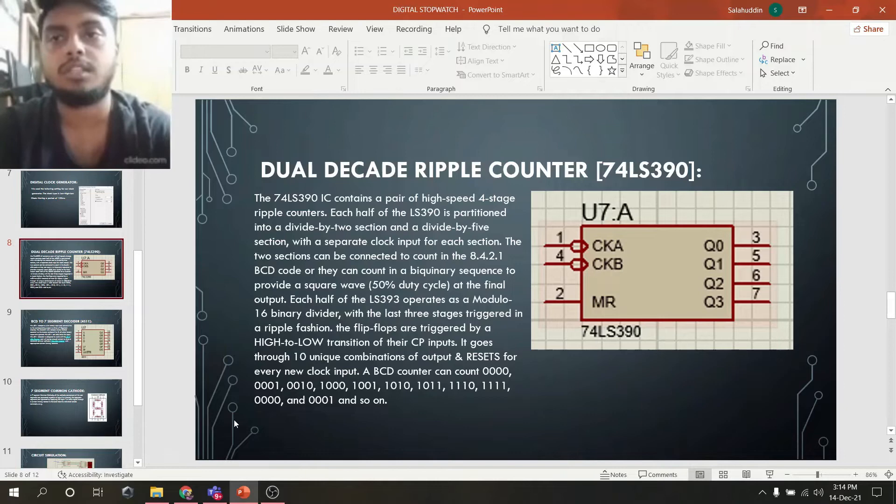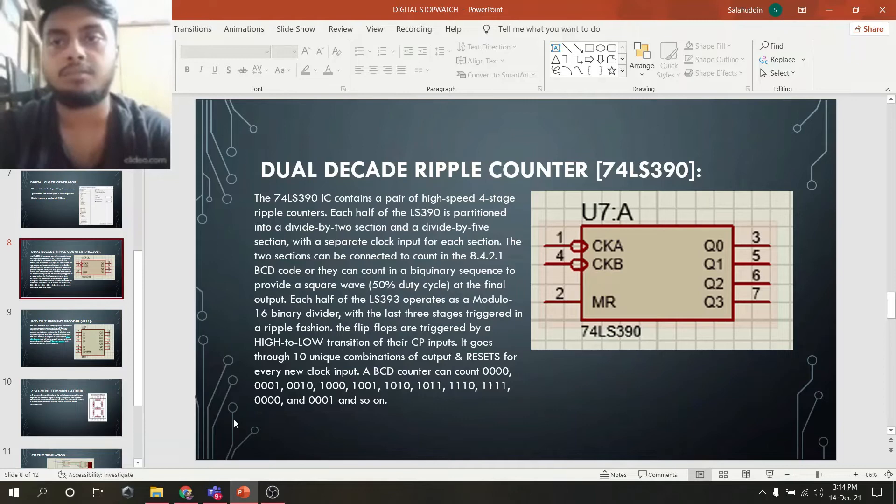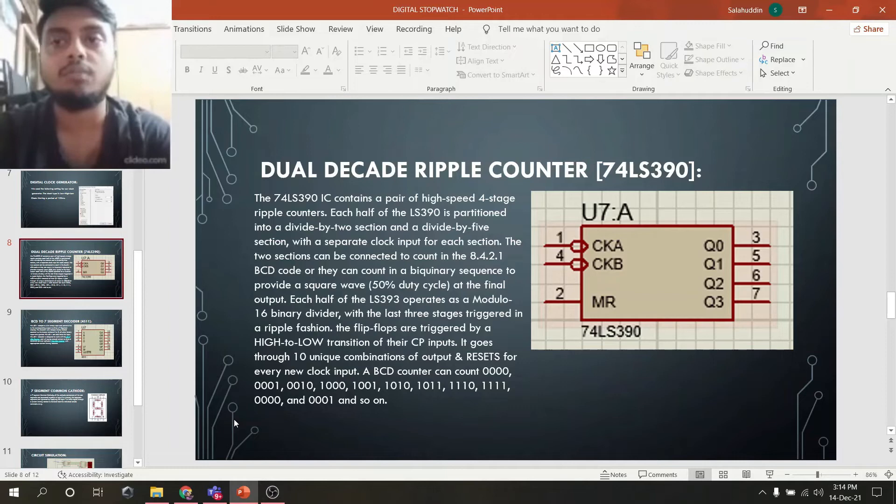Each half of the 74LS390 operates as a modulo-16 binary divider, with the last three stages triggered in a ripple fashion. The flip-flops are triggered by a high-to-low transition of the clock inputs. It goes through 10 unique combinations of outputs and resets for every new clock input.